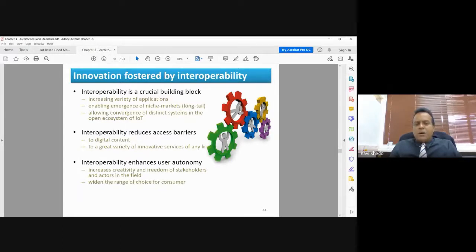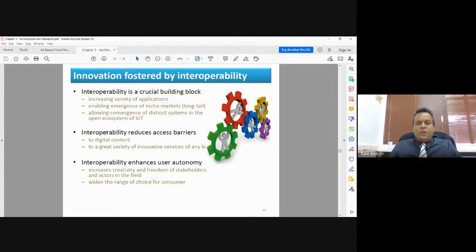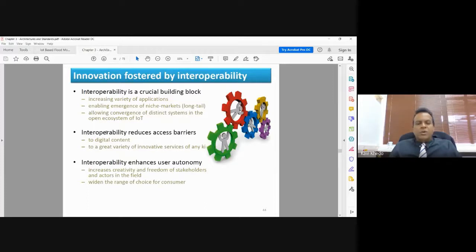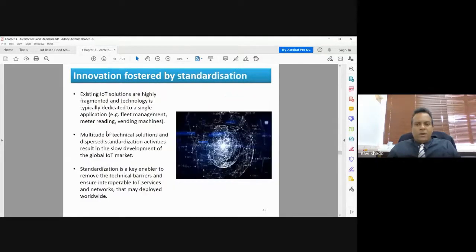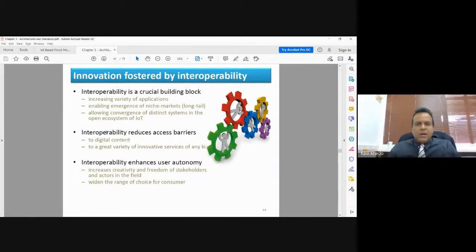This reduced access barrier idea was discussed last week. Interoperability also enhances user autonomy — it increases creativity and freedom of stakeholders and actors in the field, who can implement IoT systems in innovative ways because everyone is following the same standard. Standards normally foster innovation in the area; even the most novice person can start developing and creating things. Arduino, for example, is a standard board that makes it very easy to work with other microcontrollers as well.